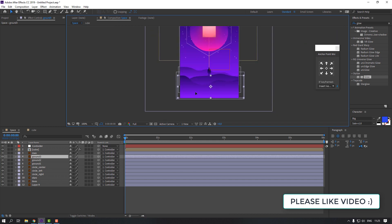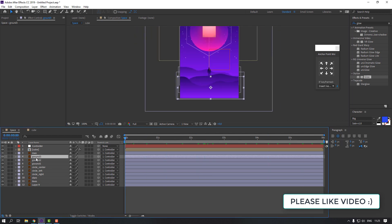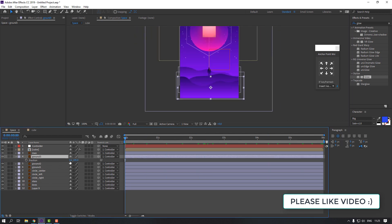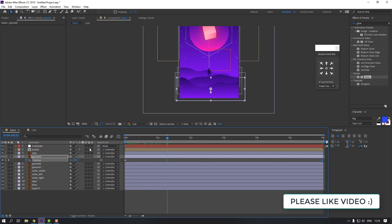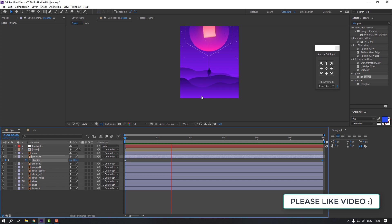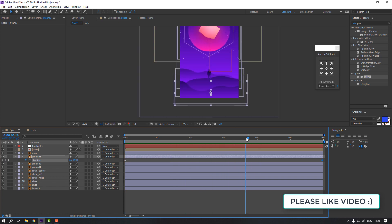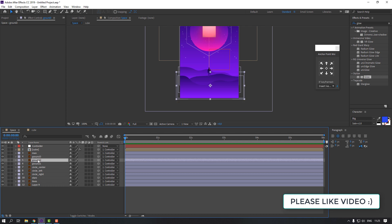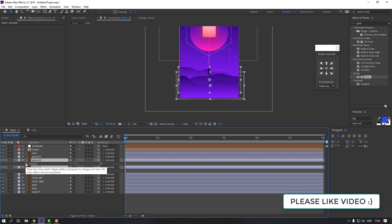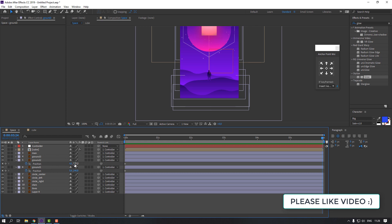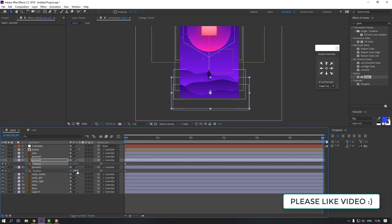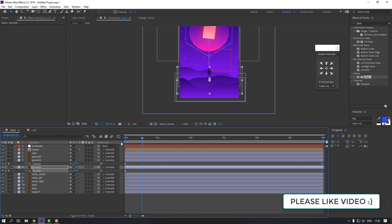Select the ground layer and press P for position. Make a keyframe, go to six seconds, and move the ground down. This creates a fake parallax effect. Then select ground two and ground one, press P, make keyframes, go to six seconds, move ground two down and ground one up.